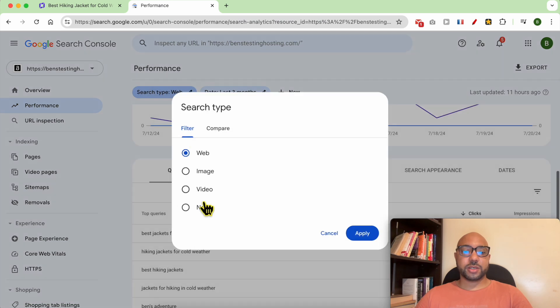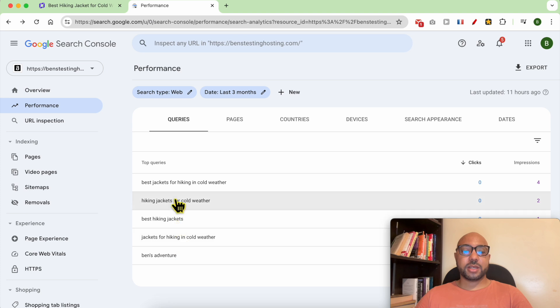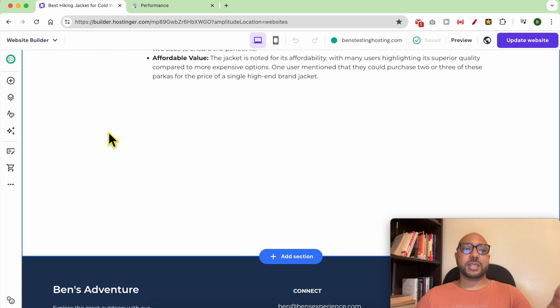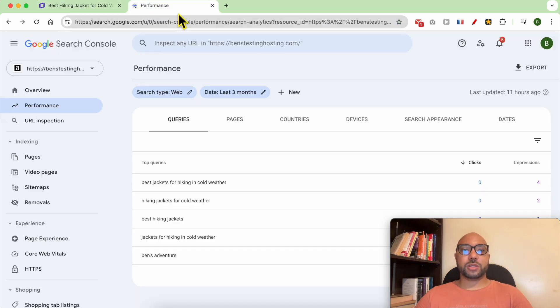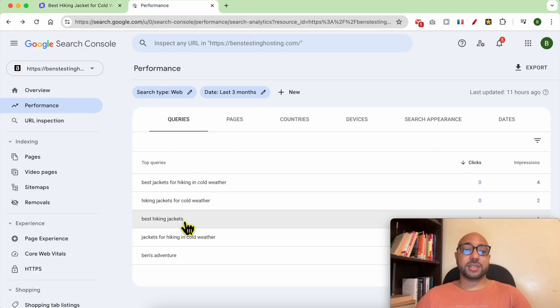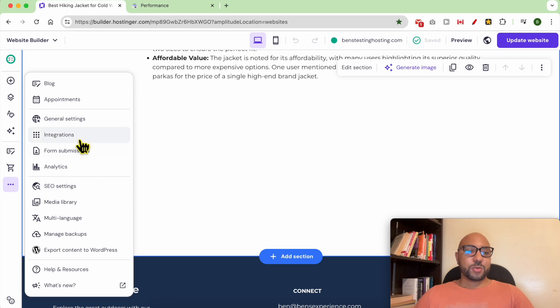And this is the query: the best jacket for hiking in cold weather, hiking jackets for cold weather. That means that Google is friendly with websites made using Hostinger Website Builder because on my other sites I don't get these results.